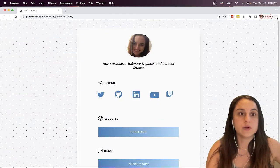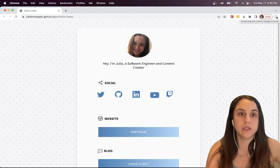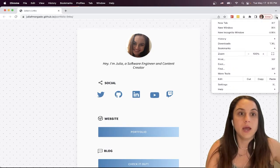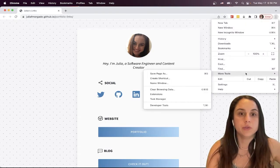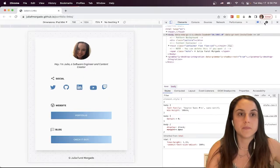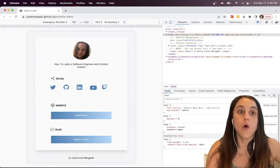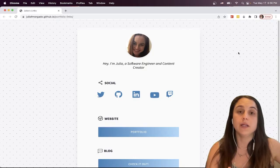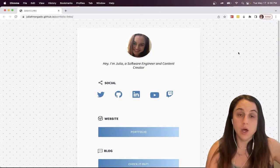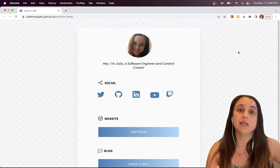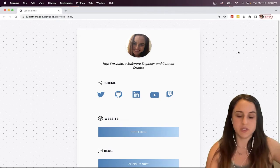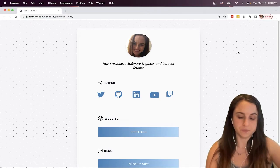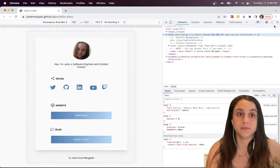You can also click on these three dots on the right top corner of your window on the browser and go to More Tools, Developer Tools. Or if you're on a Mac, you can click Command Option C. Or if you're on Windows, you click Ctrl Shift C, and it will open for you.